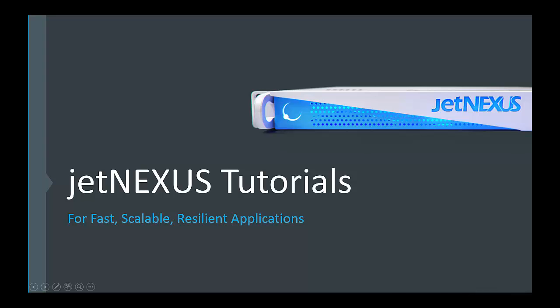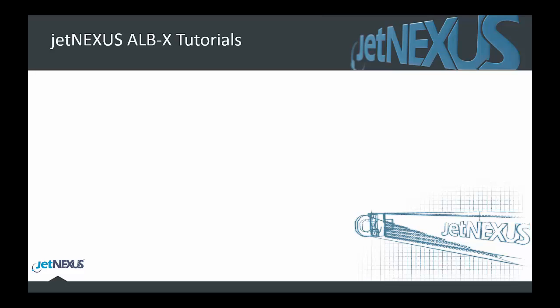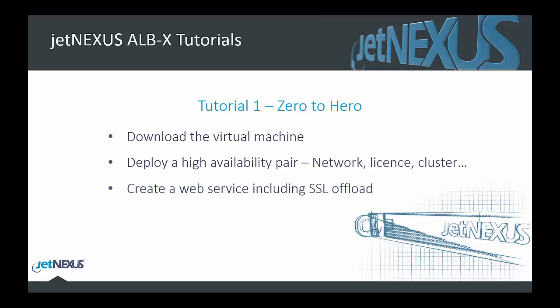Welcome to JetNexus tutorials for fast, scalable, and resilient applications. Tutorial 1 is our zero to hero, so we're going to show you everything from downloading the virtual machine to deploying a highly available pair and creating a web service including SSL offload. So let's begin.